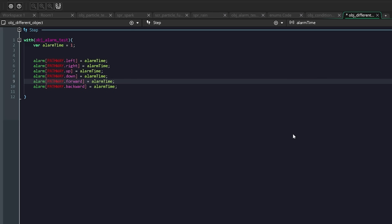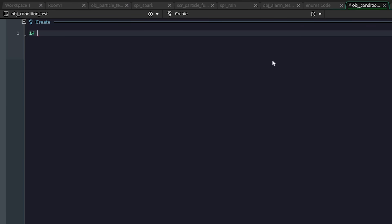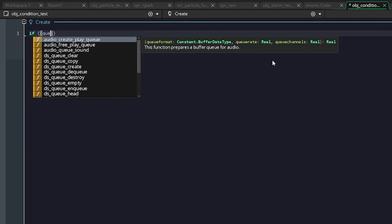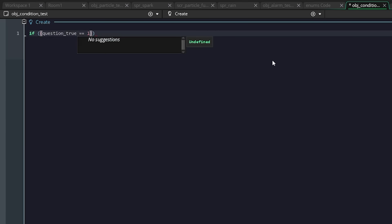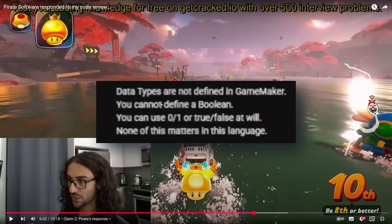Considering Pirate Software is someone who does this for a living, this one is the most egregious that I have seen in the video: if question_true equals one and question_asked equals zero. That is the most baffling way of phrasing a condition that I have seen. This is what he had to say to the ones and zeros as a replacement of booleans: data types are not defined in GameMaker, you cannot define a boolean.